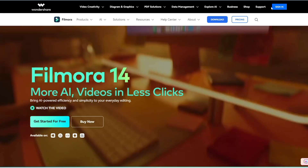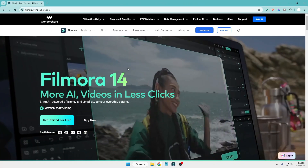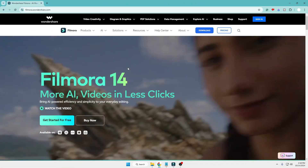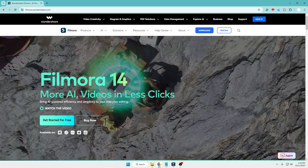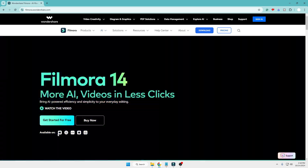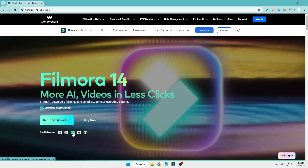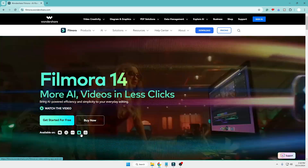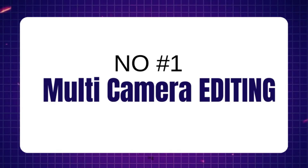Without any further delay, let's get started. To download Filmora 14, go to their official website — the link will be in the description. It's available for Windows, Mac, iOS, and Android devices.